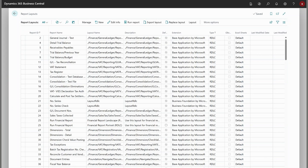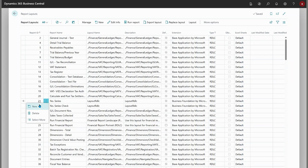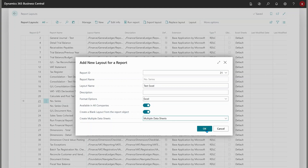Here on the report layout page you might notice a new menu called 'Layout', which gathers some old actions but also shows two new actions: validate and show layout info. To show the new feature, if a user wants to add an Excel layout to a report — say the number series report — they can set the multiple data sheets property directly when creating a new layout. Let's call it 'test Excel', choose Excel layout, blank layout, enable multiple data sheets, and create.